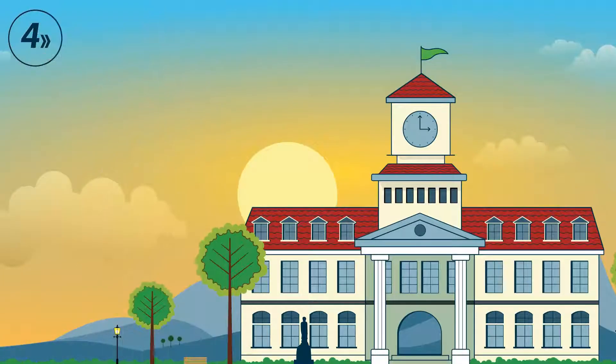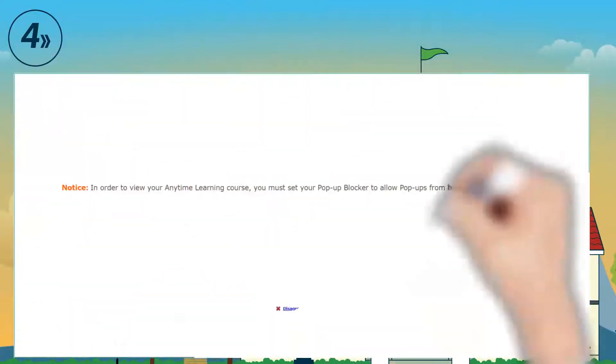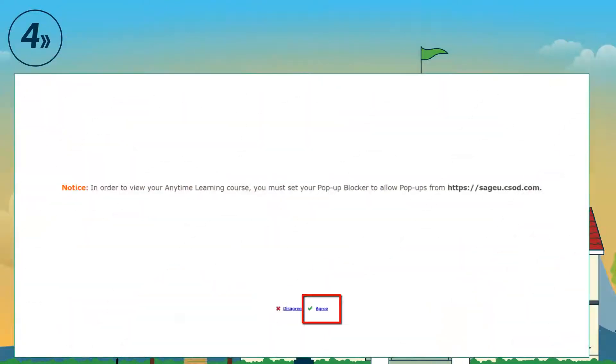Step 4: Click on the agree option to allow your internet pop-ups from SAGE U.